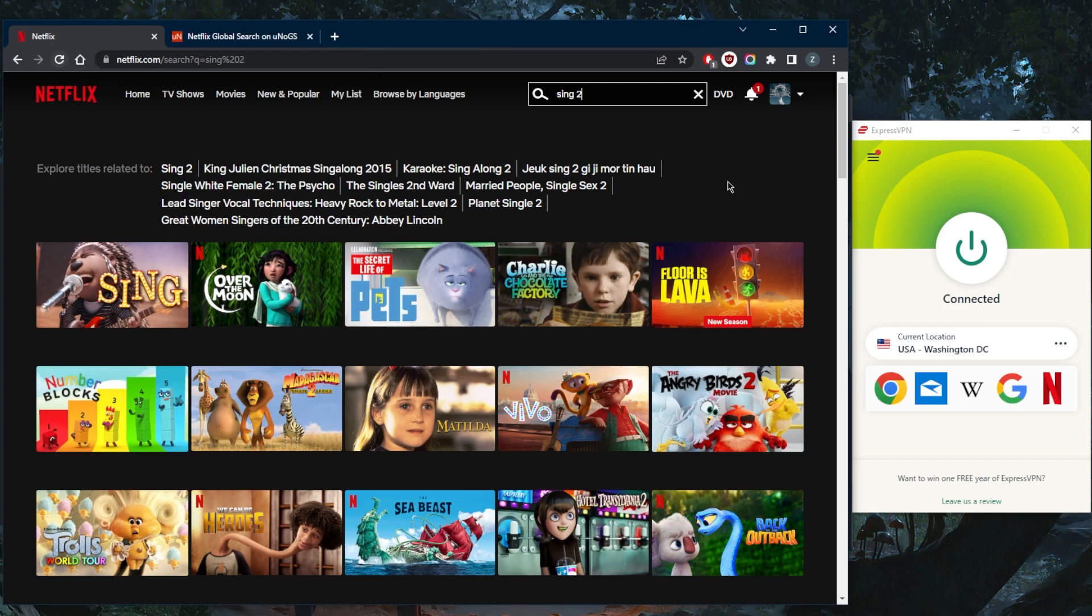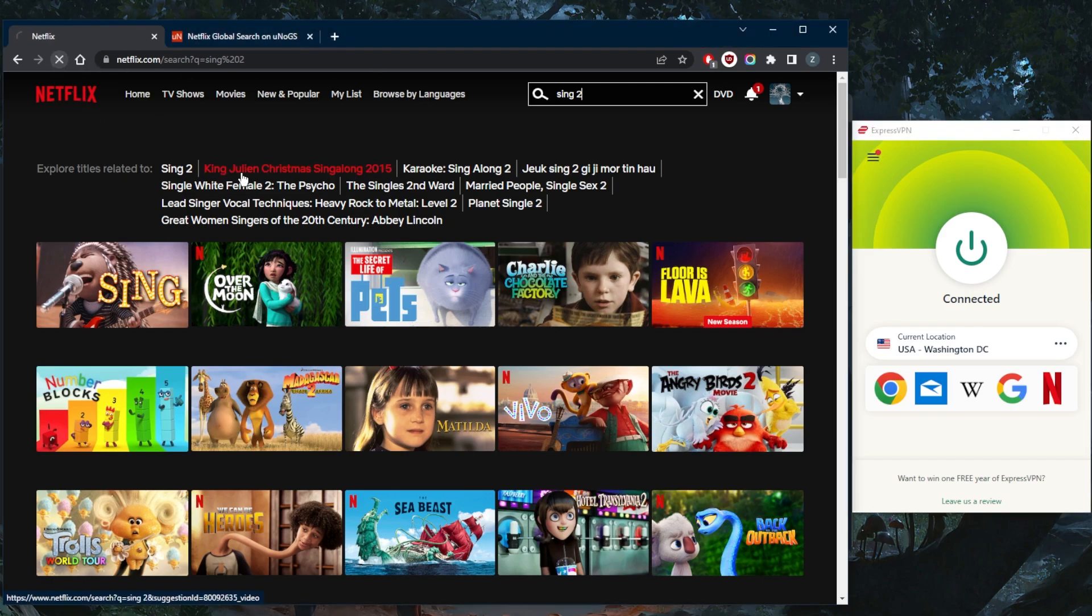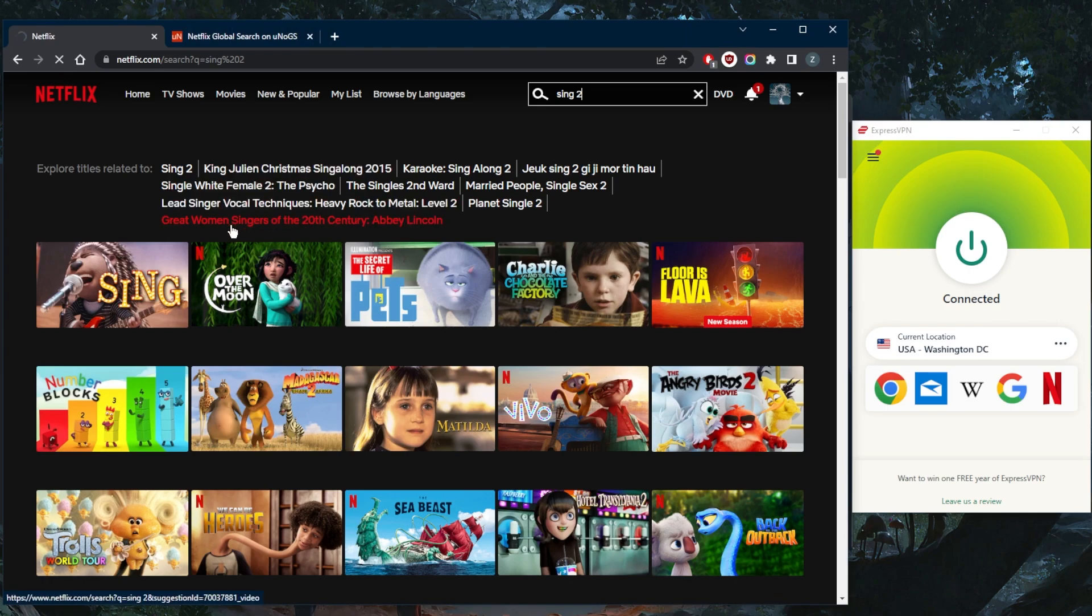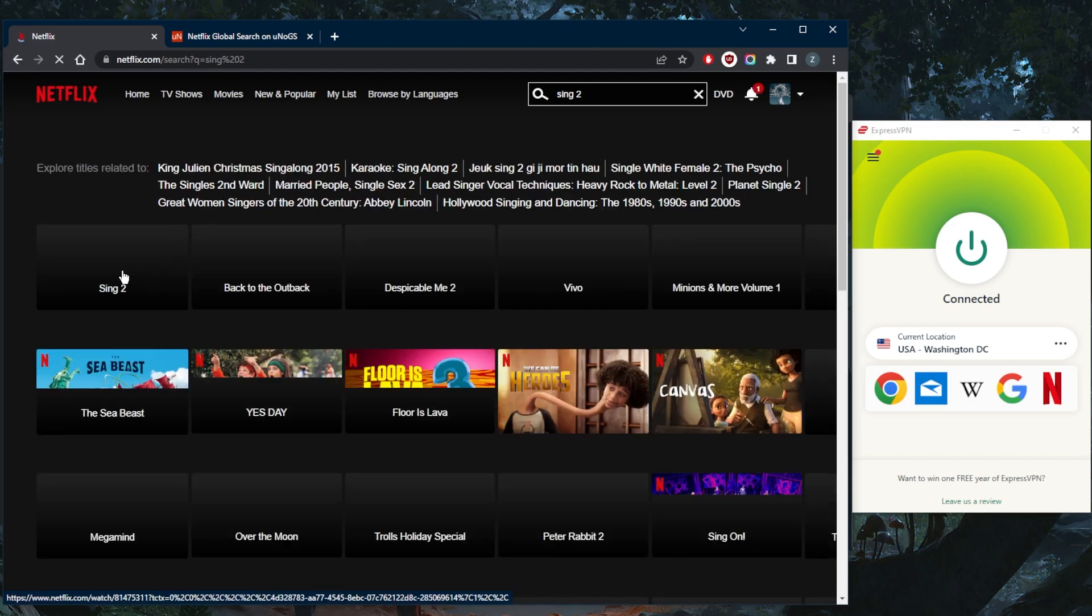The moment you're connected to the appropriate server, simply refresh and the library should be available as if you're in the United States. Sing2 should show up, as you can tell right here.